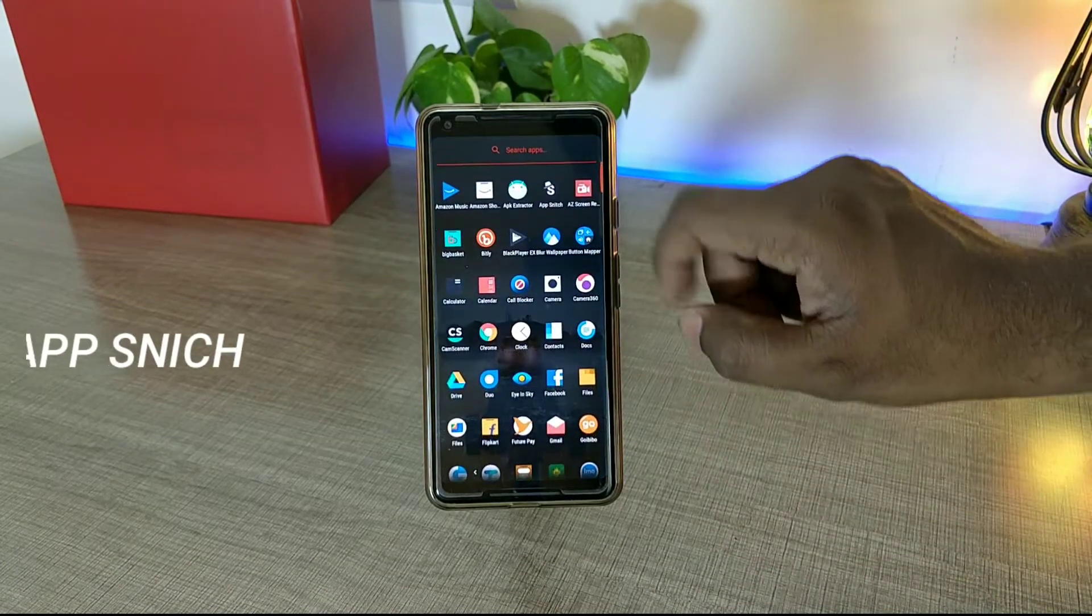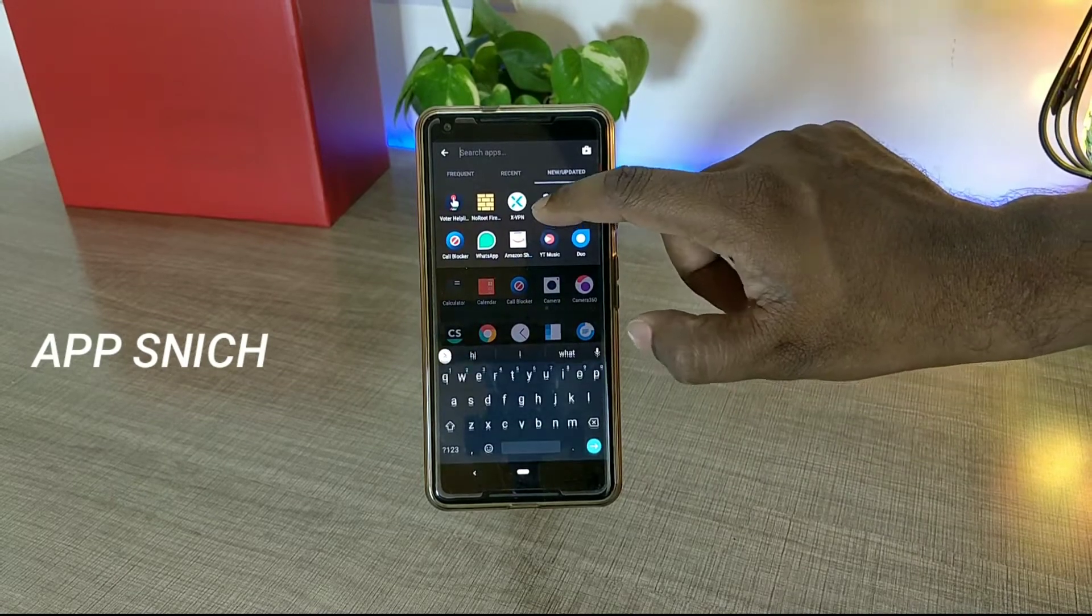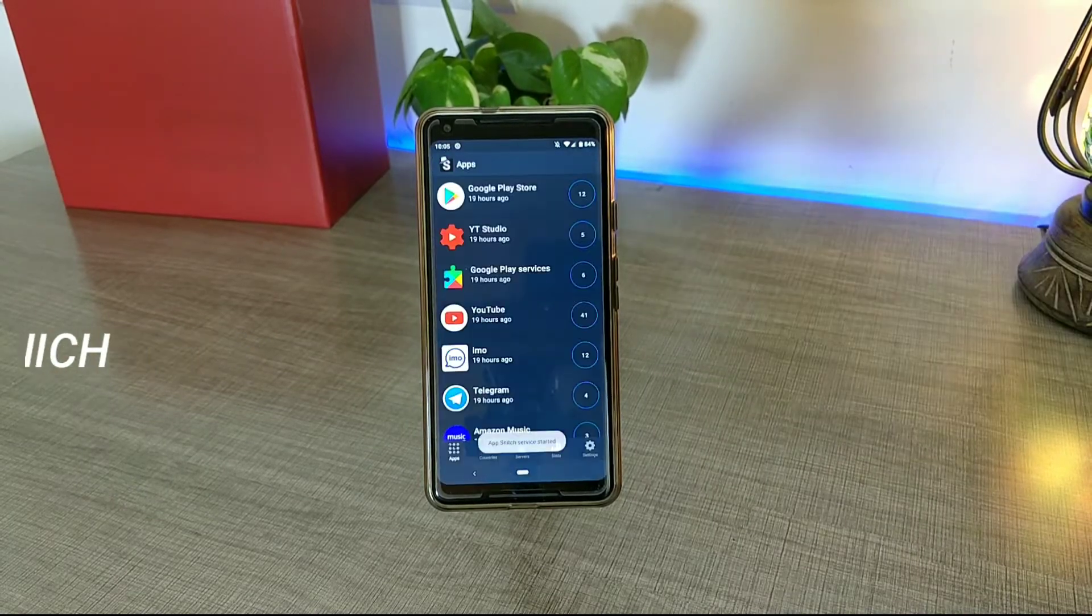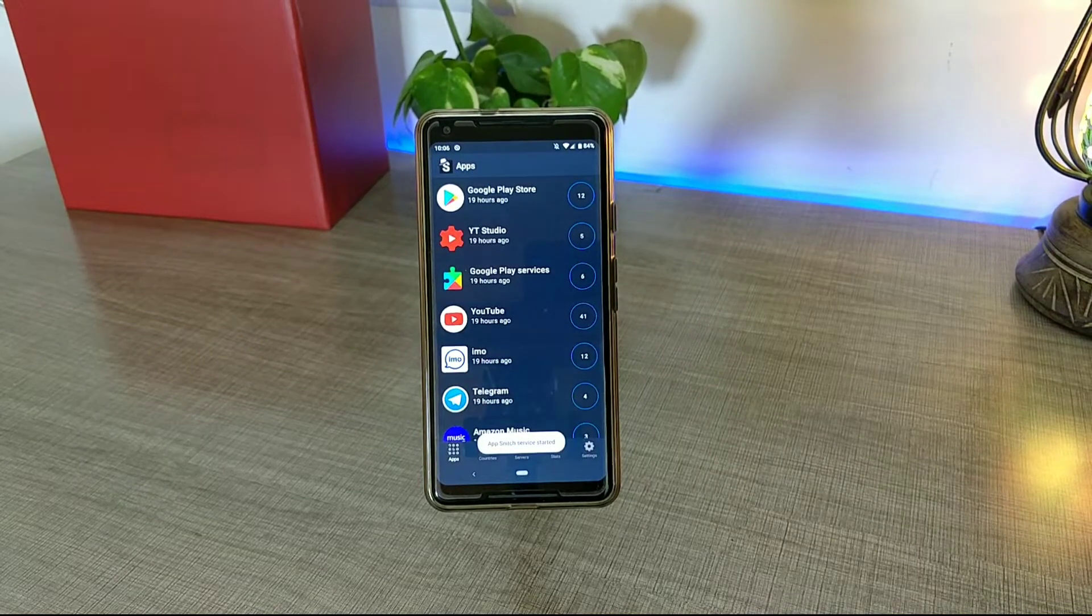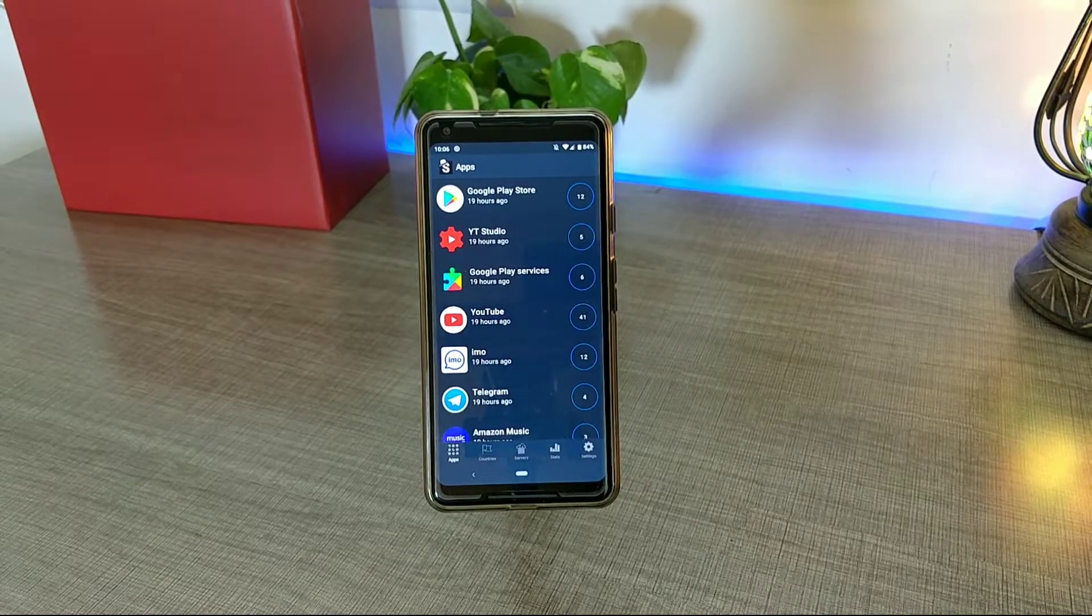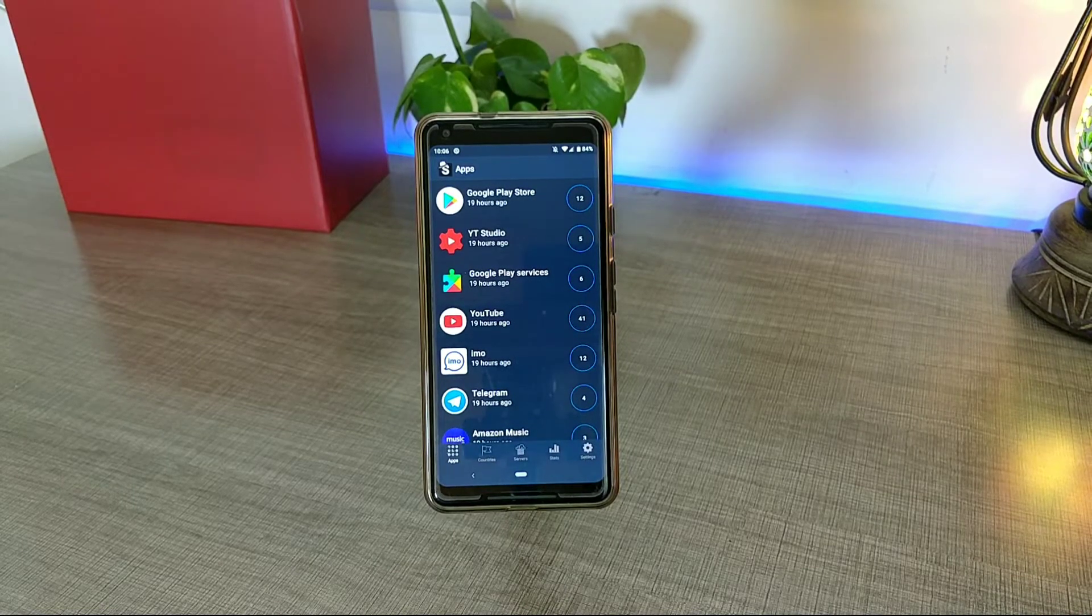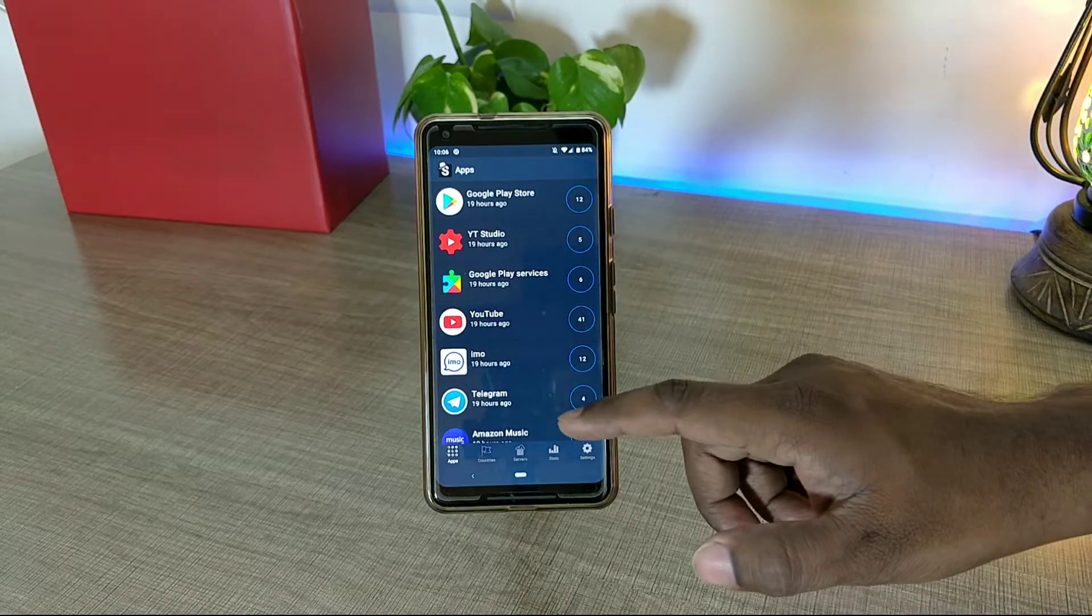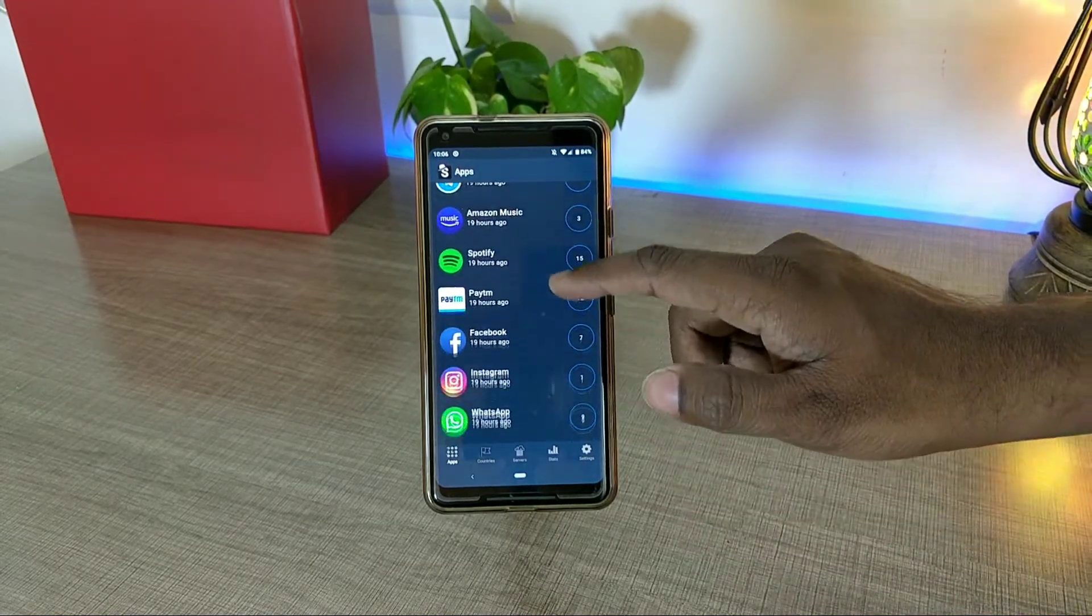The first app in the list is called App Snitch, and App Snitch is an app that tells you what all applications you have in your phone are actually communicating with external IP addresses and external servers.